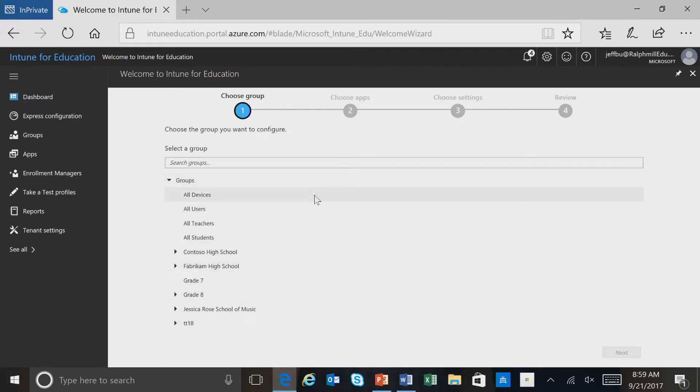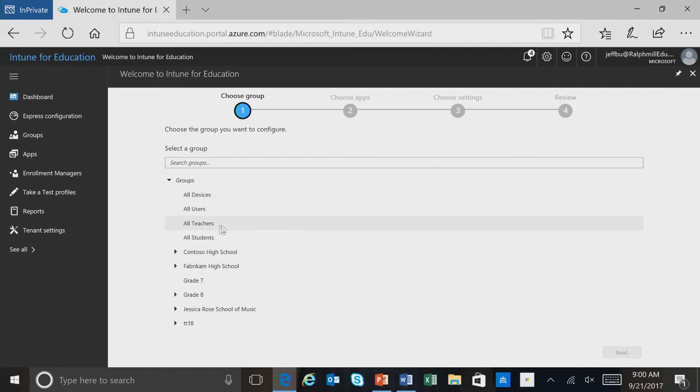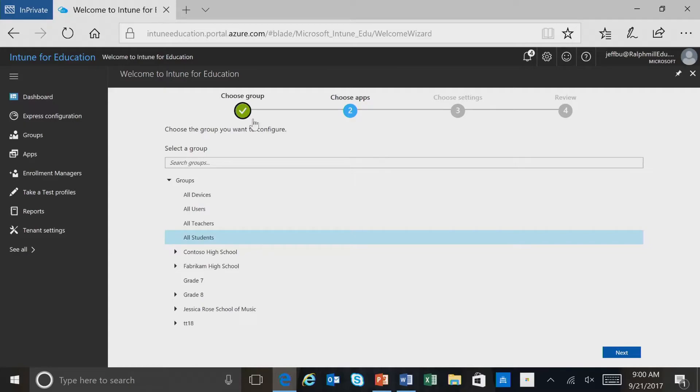The first thing we have to do is choose a group, and you can see that we have a listing of the different groups that are in Intune for Education. For this example, we'll go ahead and select all students. And notice when I select the group, the choose group circle has now a check mark, and we're green. So I'll select next.